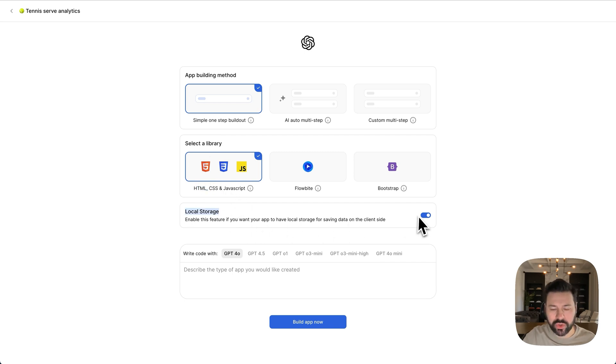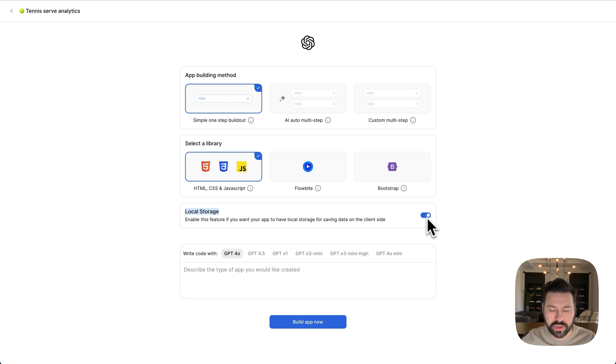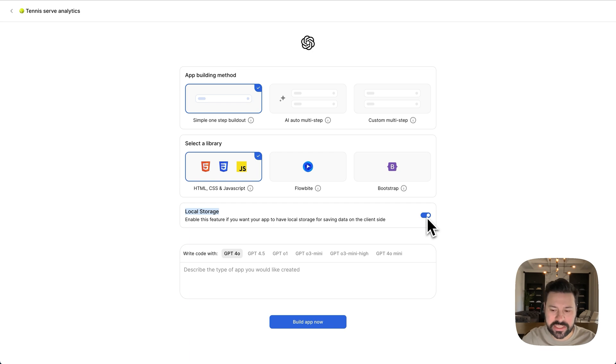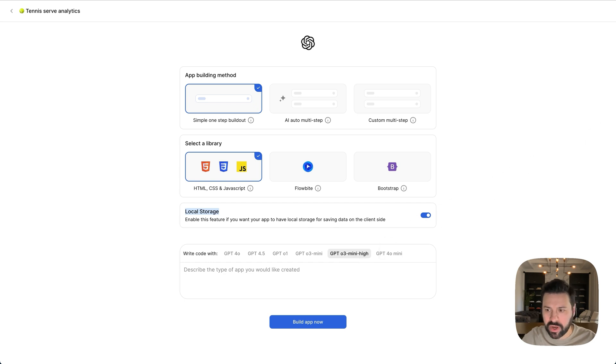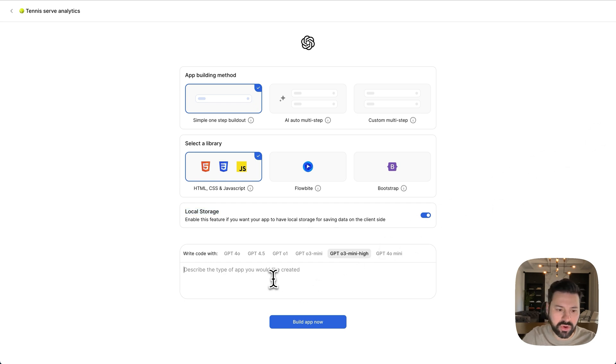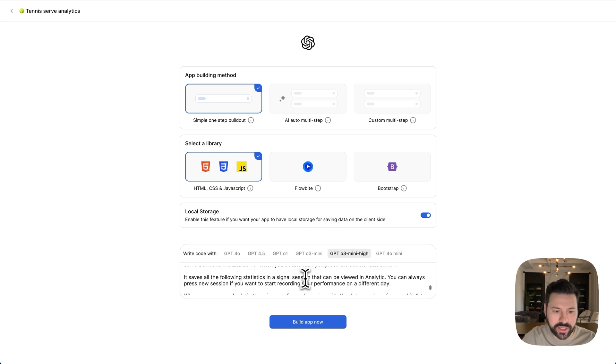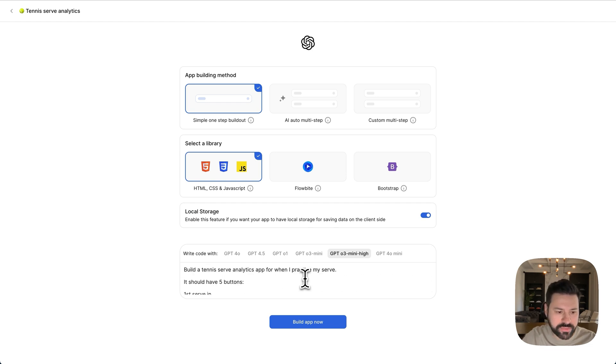And then local storage. I turn that on if your app needs to have some kind of storage ability. And in this case, we want to save all the sessions and have the analytics so I can see my progress. And then write code with. I always select O3 mini high. It's my favorite model for writing code. And then here I'm going to write the prompt, which is a description of what the app should do, which it should look like. So I'm going to just paste that in.